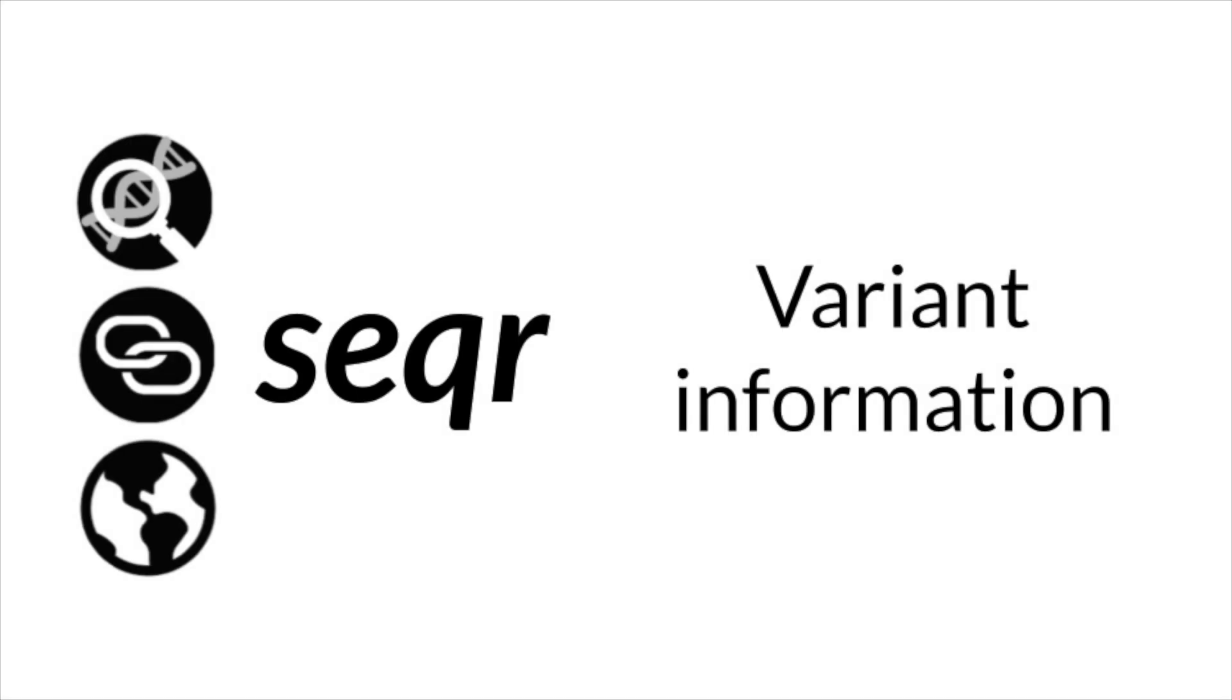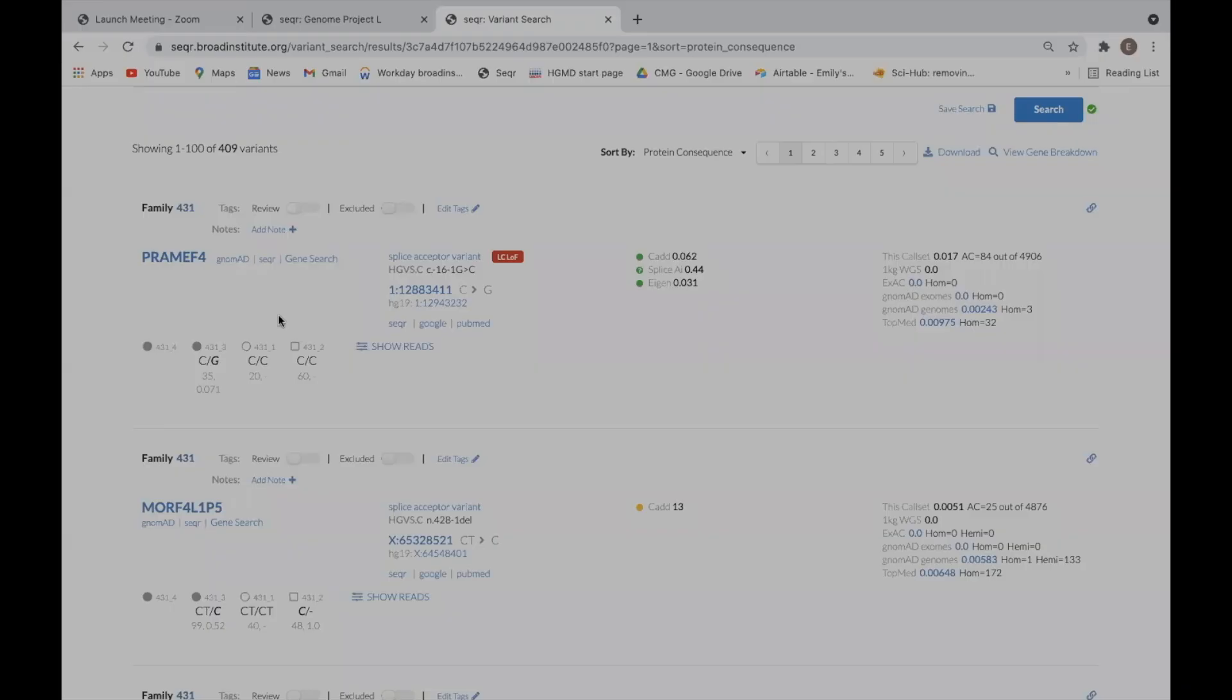Hello, I'm Emily O'Hare, a genomic analyst at the Broad Institute of MIT and Harvard. This video will provide an overview of the information available for each variant returned from a Seeker search.